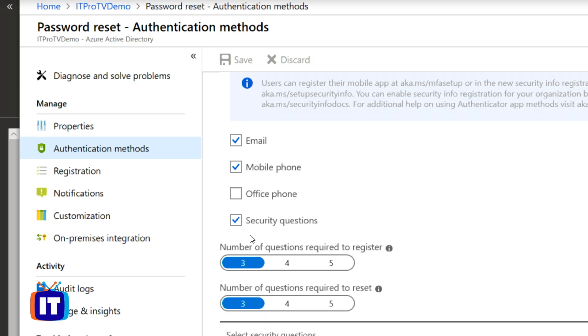So that's it. And that's how you enable self-service password reset. If you like what you've seen today, check out itpro.tv for more information.